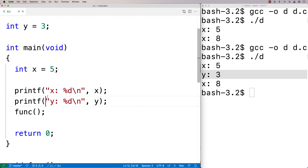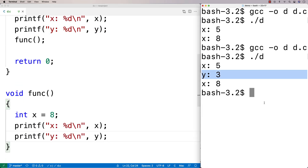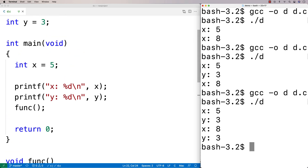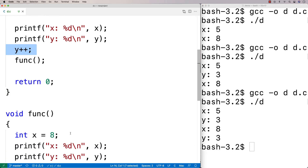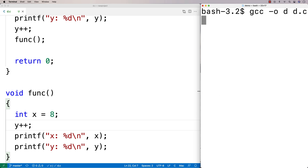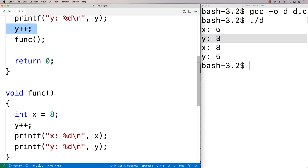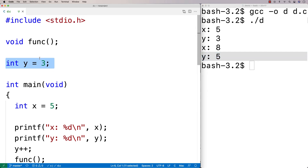We could also access y inside func — so I can printf y there too and we get y is 3 again. All the functions and code inside main can also access y and change it. So maybe we do y++ once before we call the function, and y++ once inside the function. By the time the function prints out y, it should be 5. We recompile and run it: we get y: 3, then y: 4 after the first increment, then y: 5 after the increment inside the function. This is what we call a global variable.